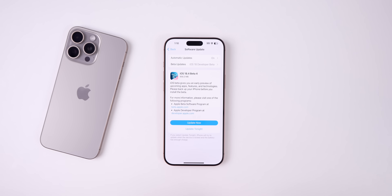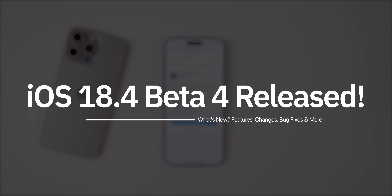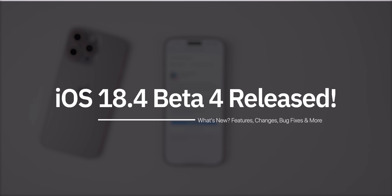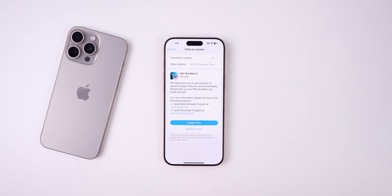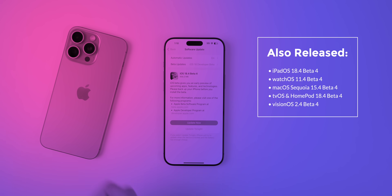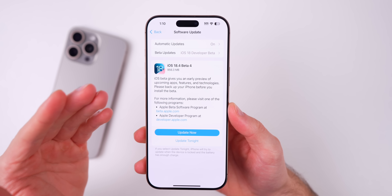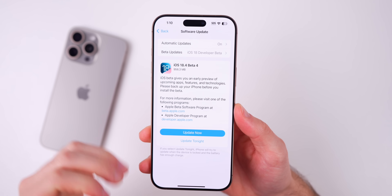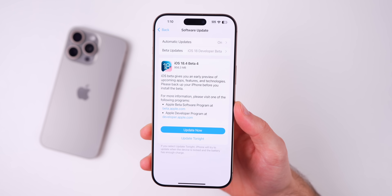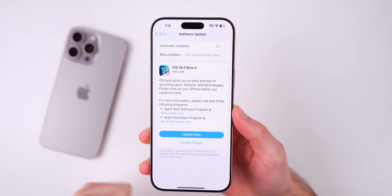My name is Brandon and today Apple released iOS 18.4 Beta 4, just one week after the release of Beta 3. Along with this release we also got the fourth beta for iPadOS 18.4, watchOS 11.4, macOS Sequoia 15.4, tvOS and HomePod OS 18.4, and visionOS 2.4 for the Vision Pro. In this video we're talking all about iOS and iPadOS 18.4 Beta 4.